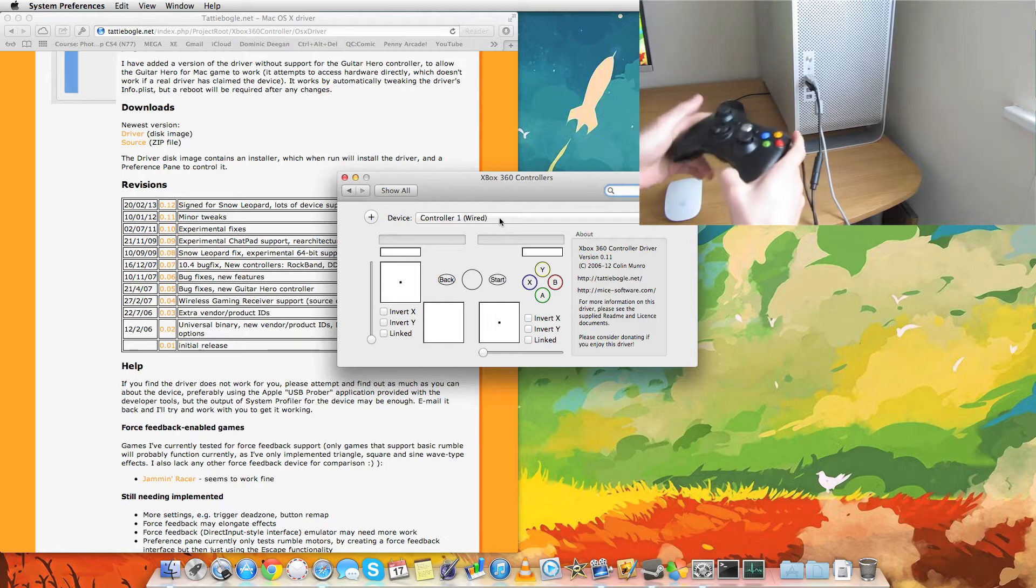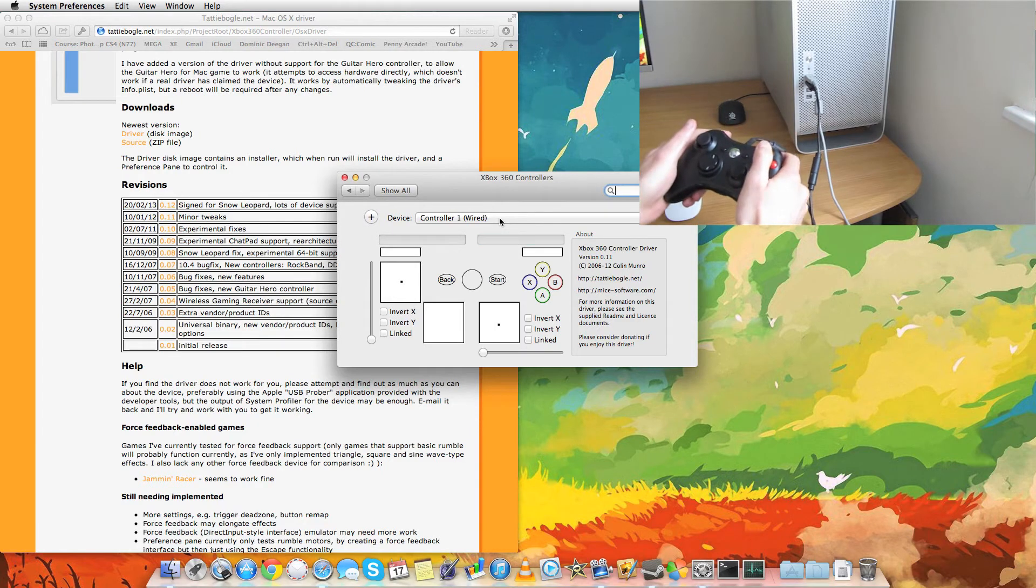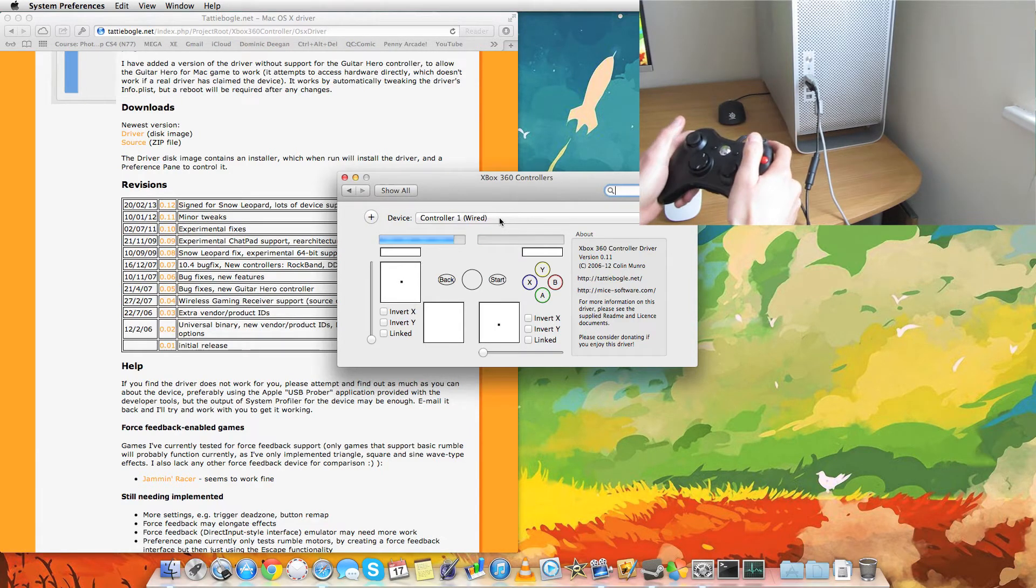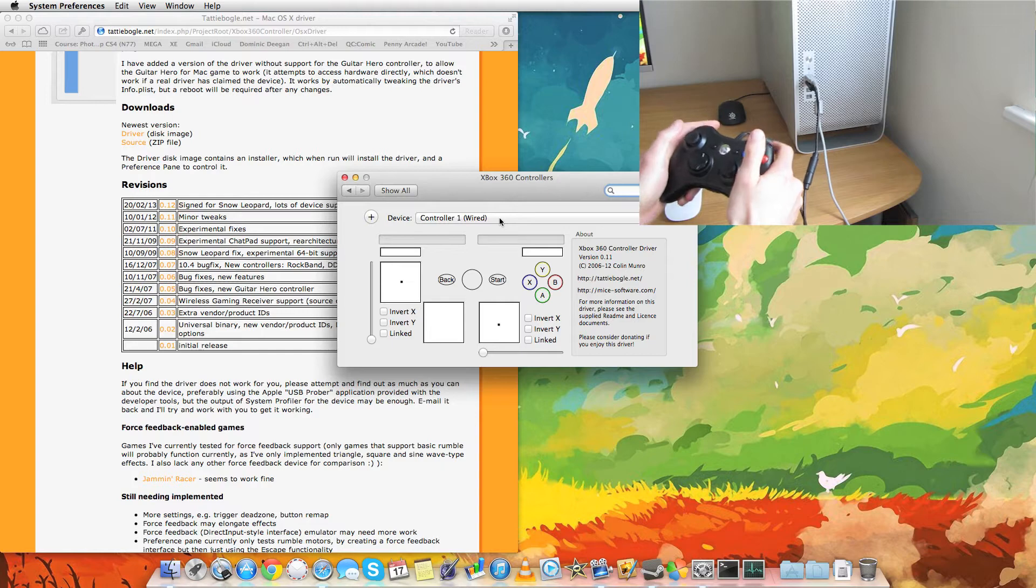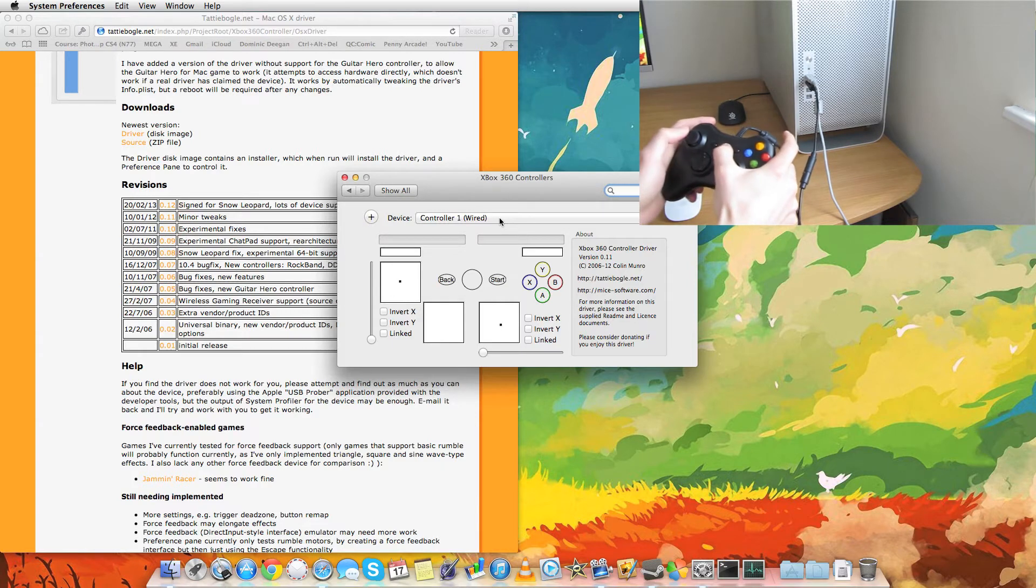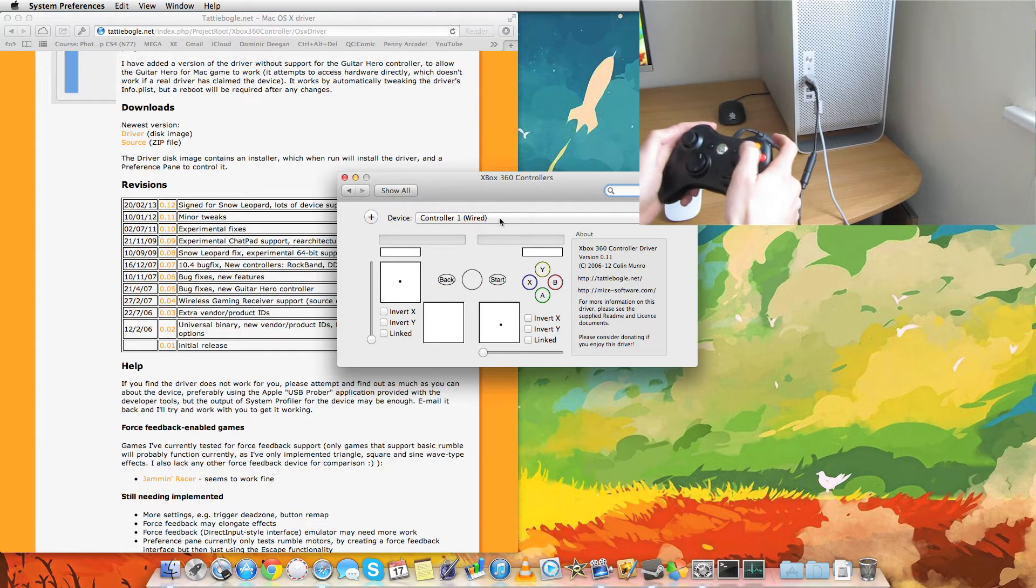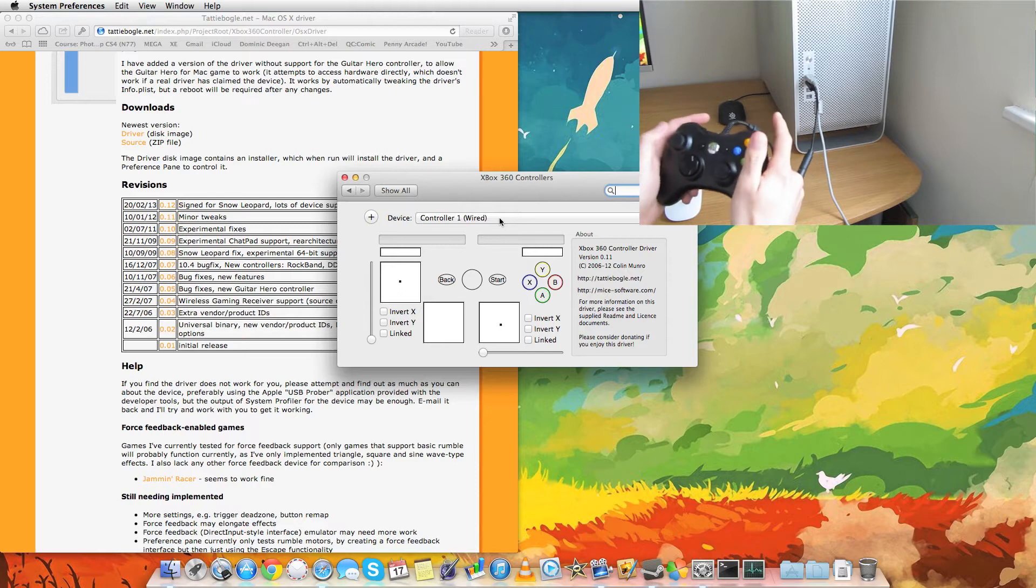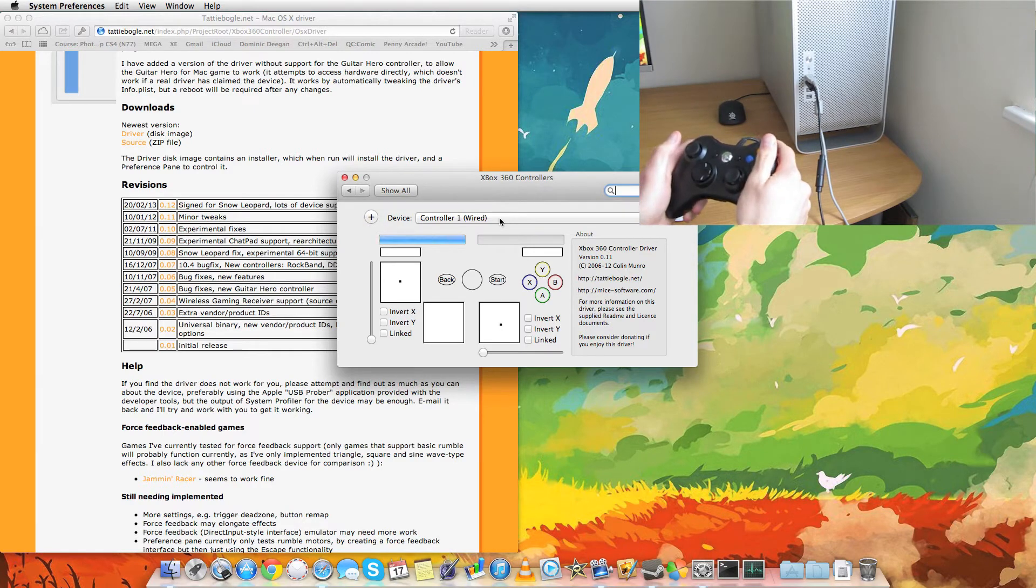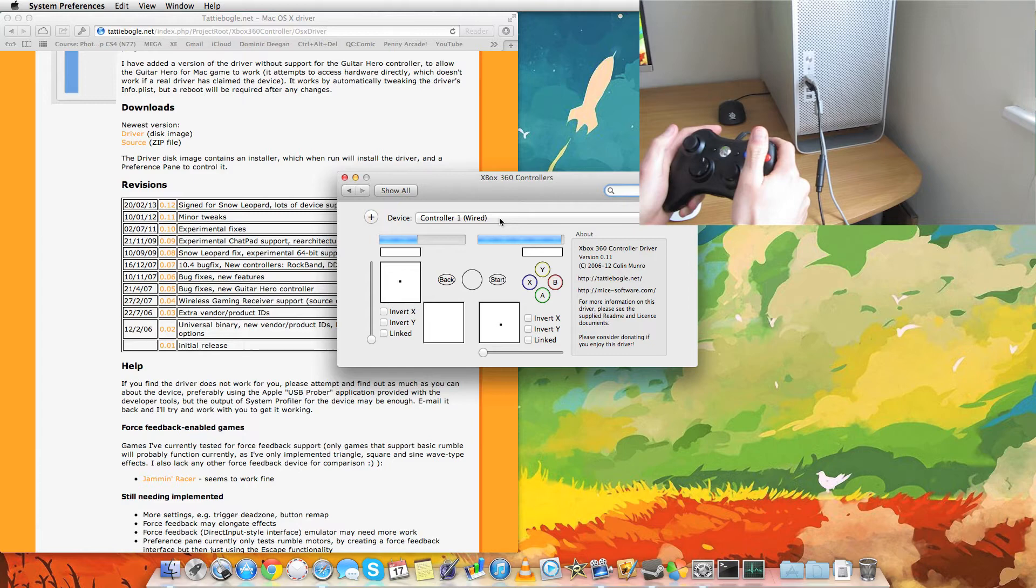So if we play around with the buttons here, you'll actually see on the computer the trigger buttons work. Analog sticks, start, middle button. They all work. And if you actually use the trigger buttons, you'll actually feel a rumble or vibration at the same time, just to show that they're working.